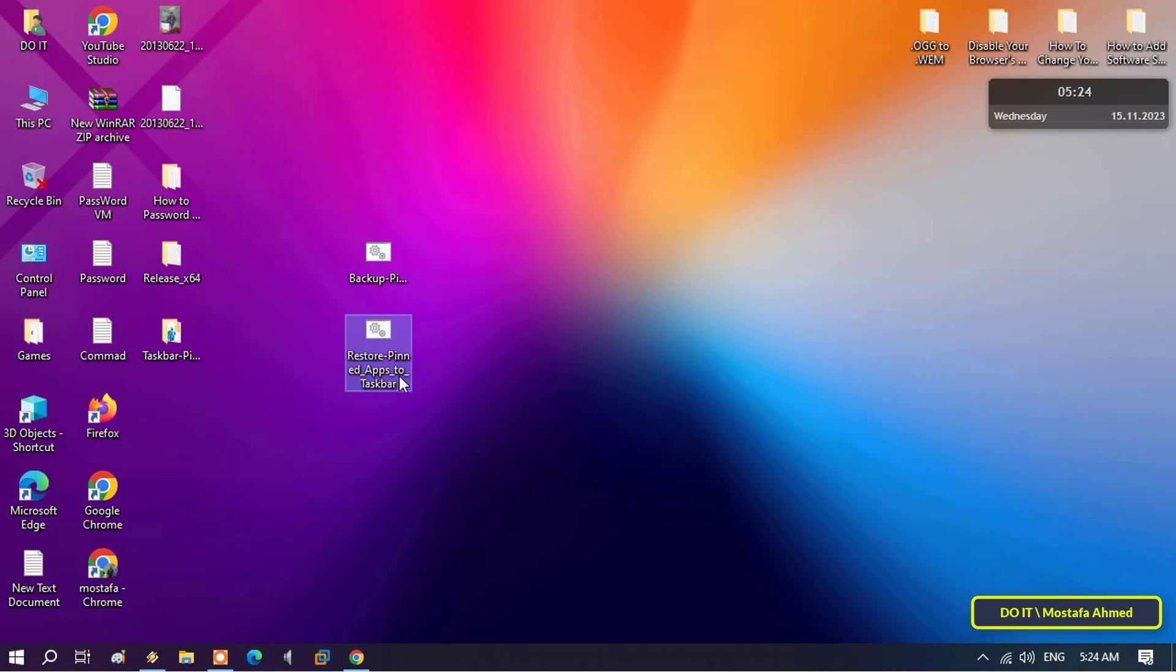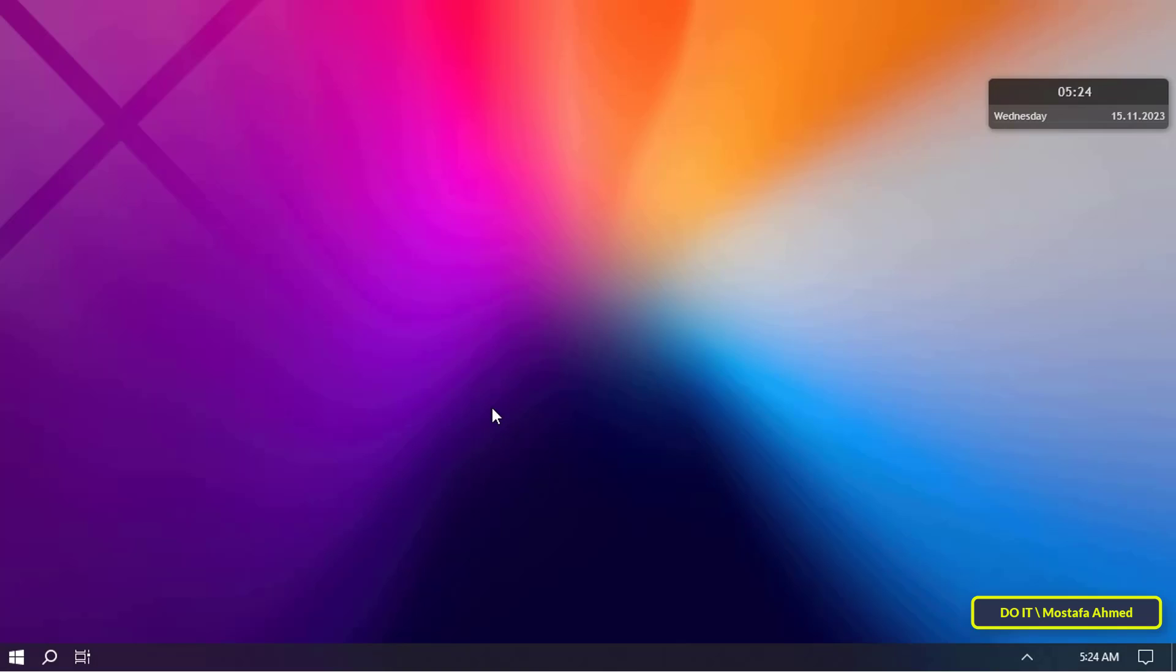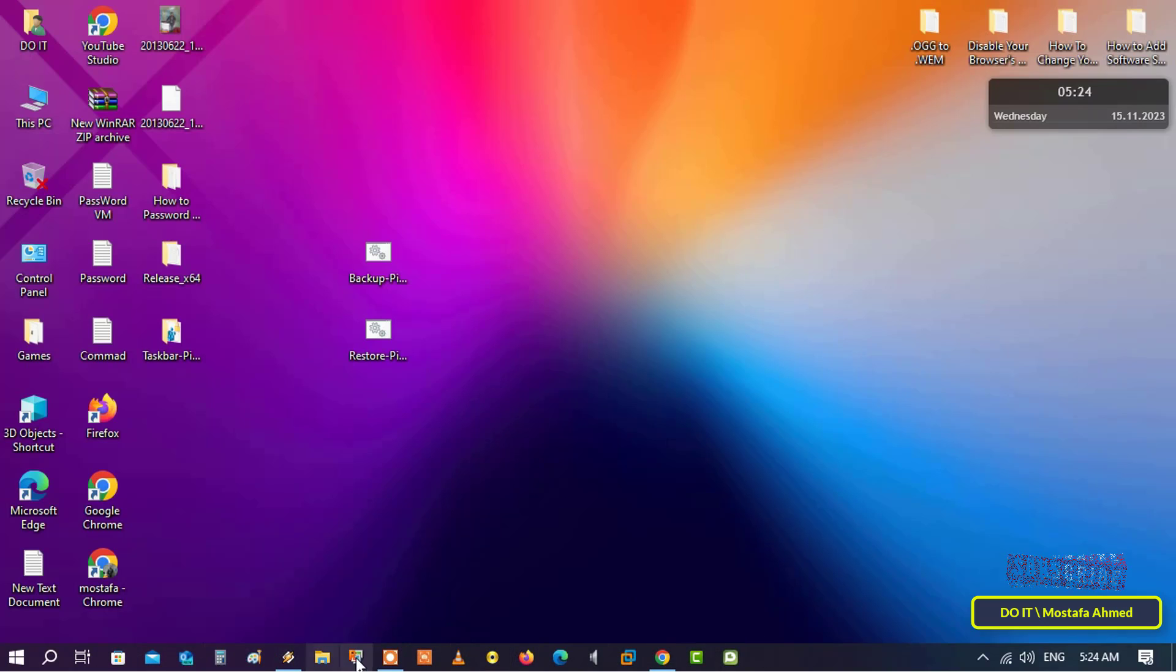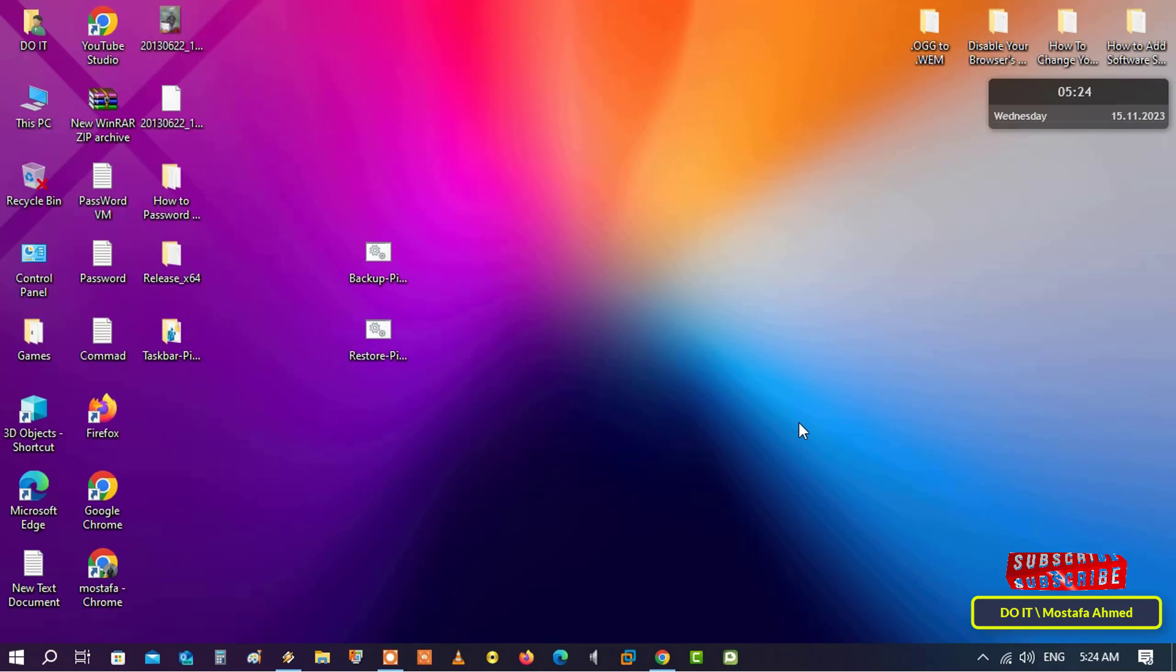By double clicking on the bat file designated for restoring applications to the taskbar, pinned apps on the taskbar will be restored immediately and in the same order it was in.